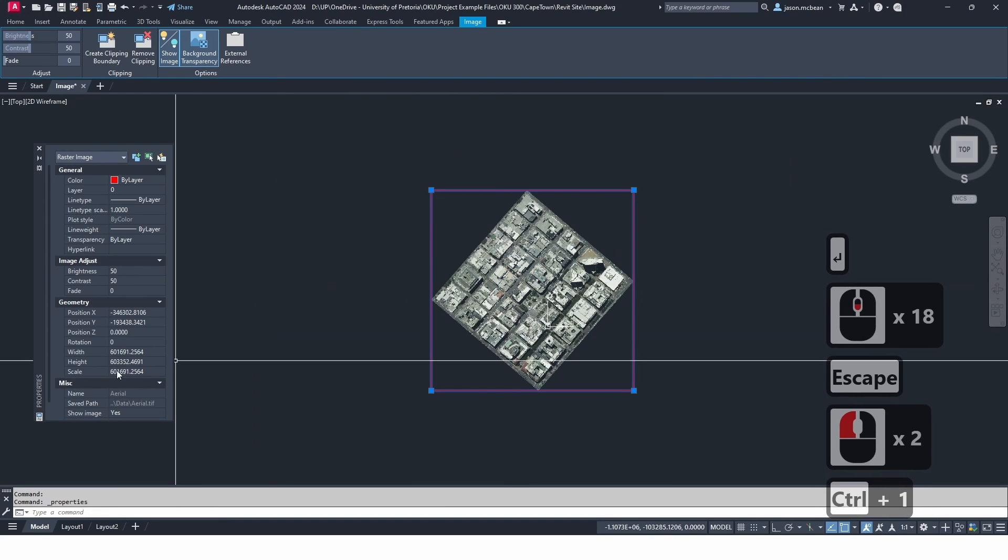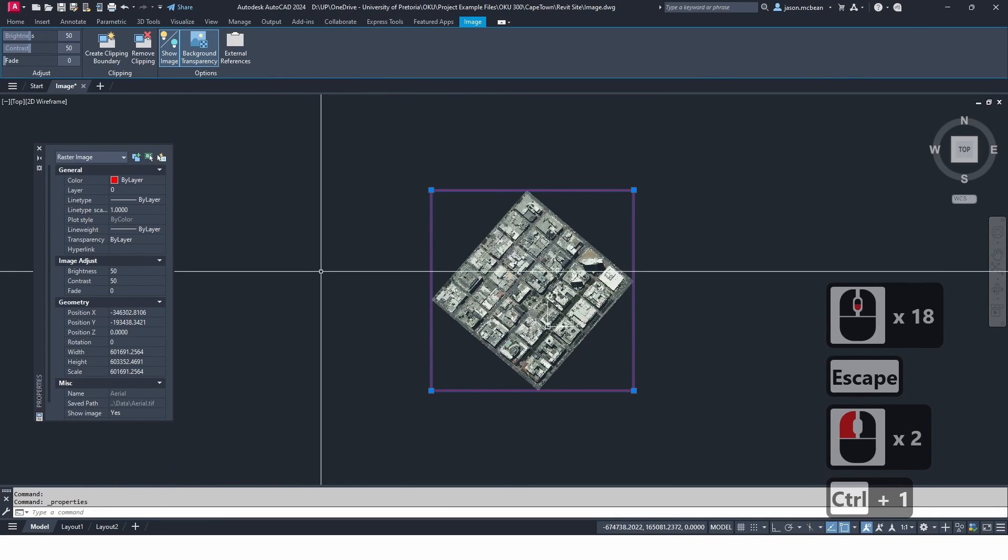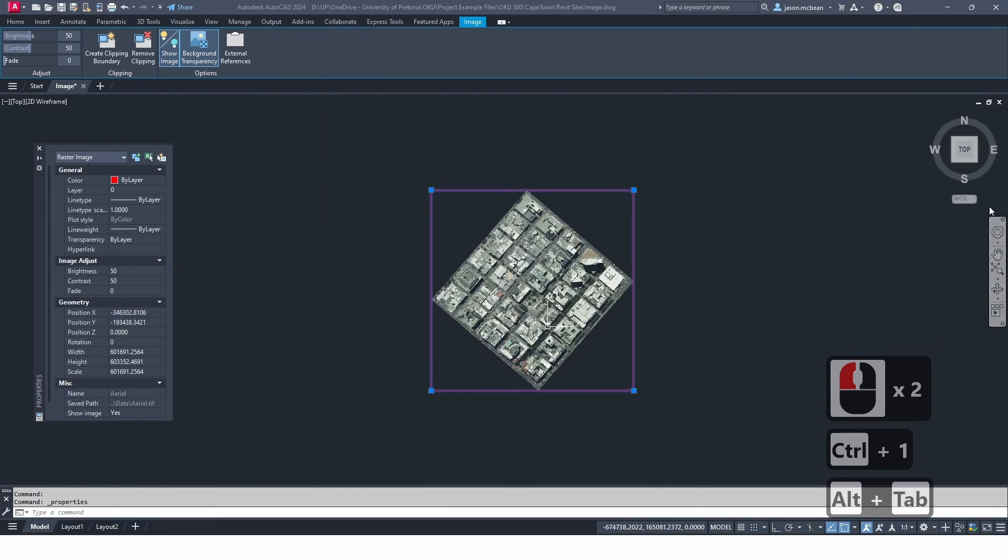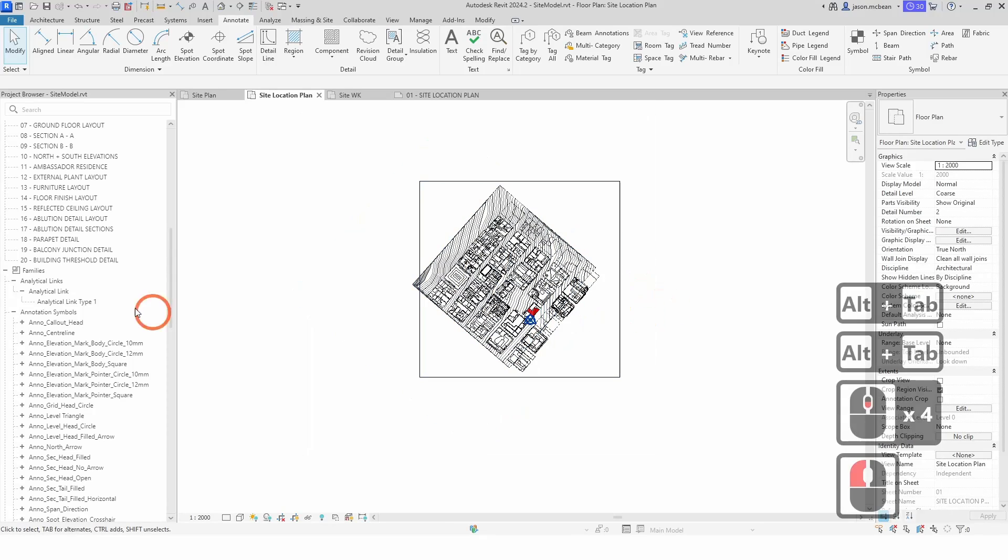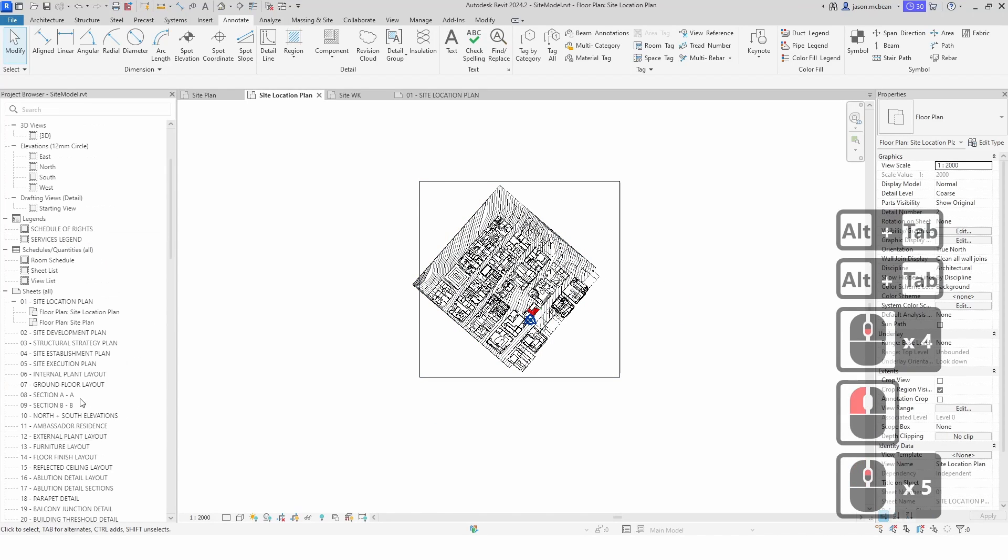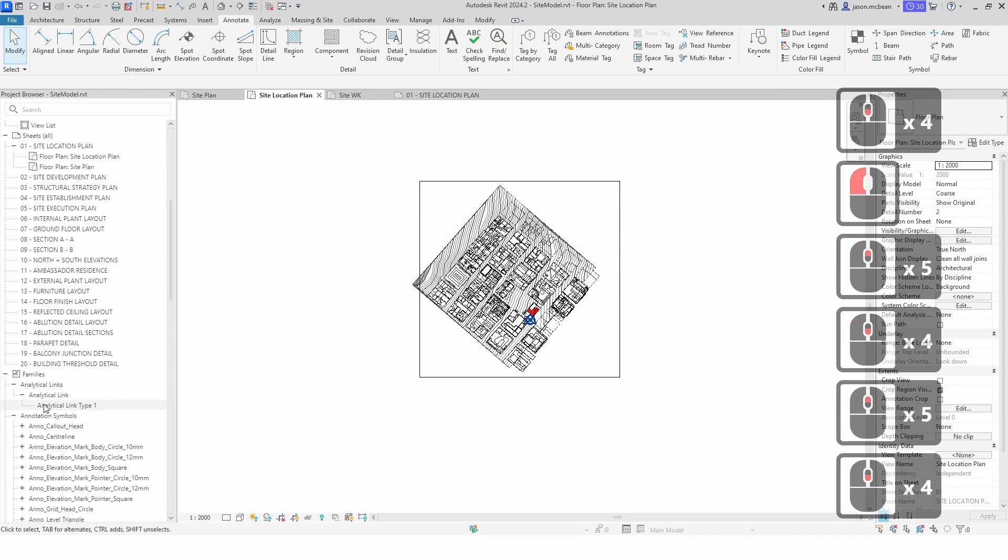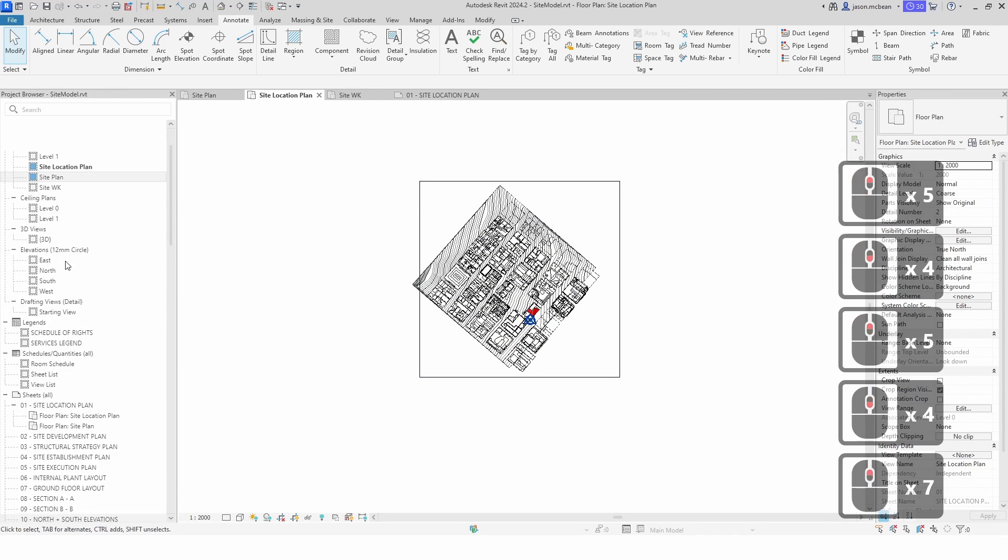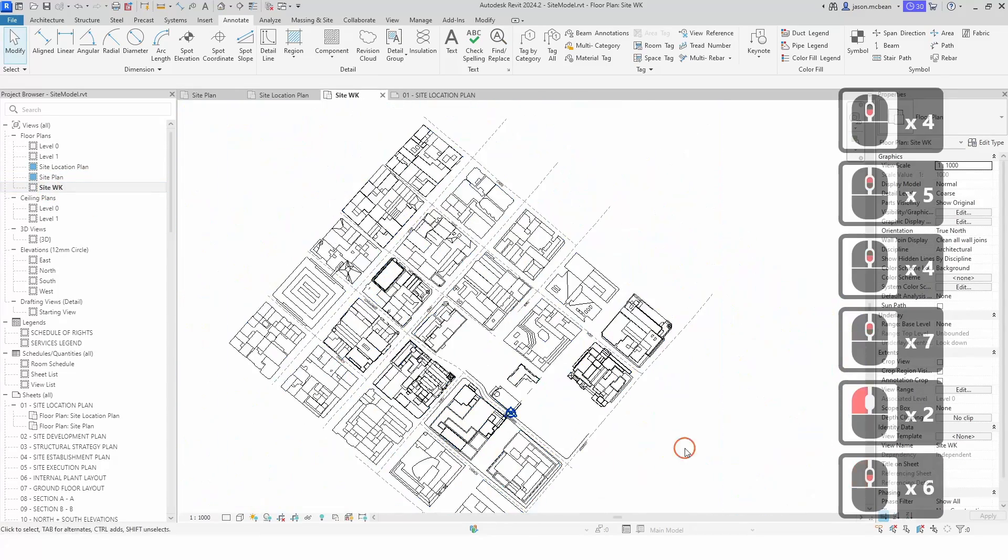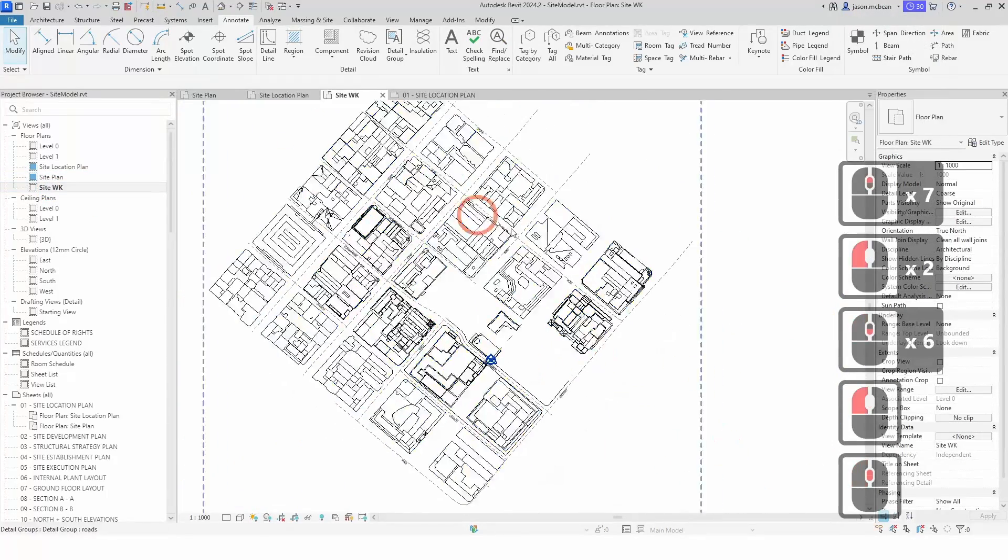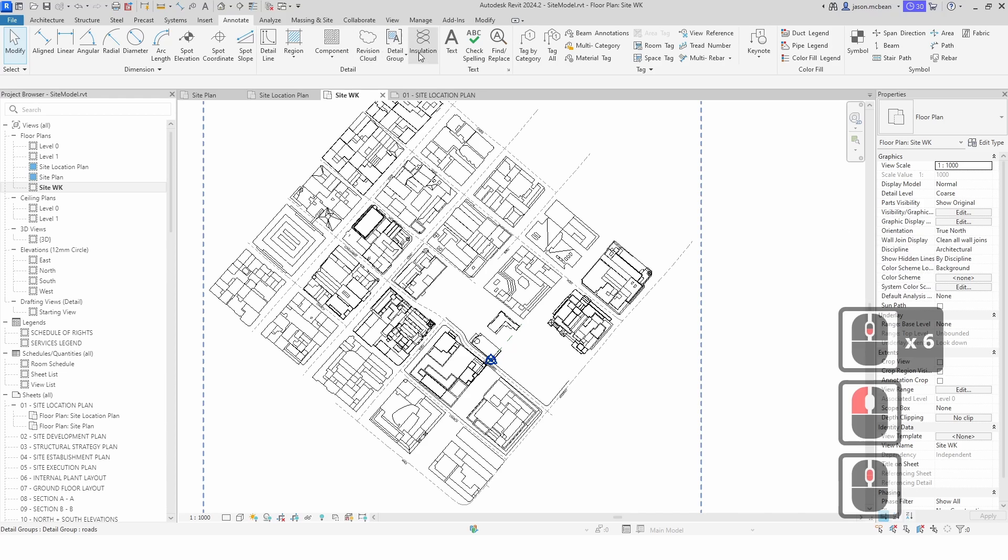So now in Revit I've got my project file open and I'm going to use my working view for this again, because remember my working view is where I want to do all the work. So site working. Now I'm going to make sure it's true north.